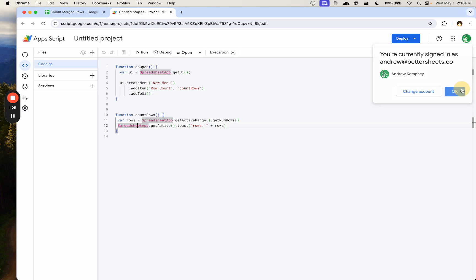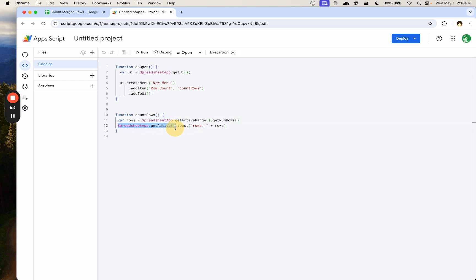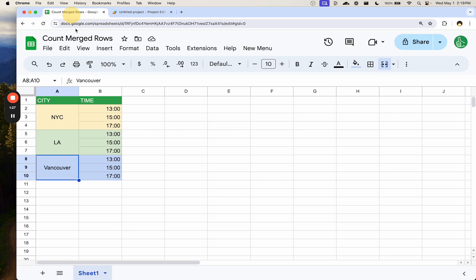What the row count simply does is take the variable rows wherever we're active. So we're getting the active range — the selection that we're in — and we're getting the number of rows with .getNumberOfRows. We're saying in our spreadsheet that's active right now, create a toast and show us how many rows there are, with the text 'rows' and then insert that number.